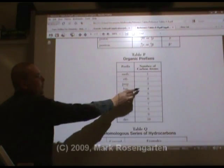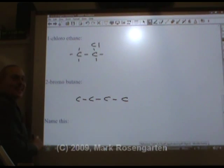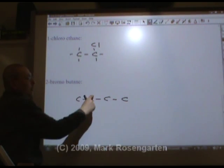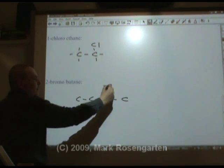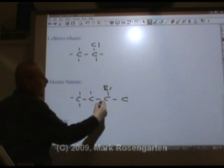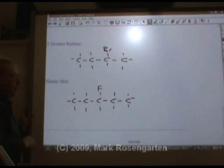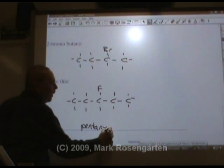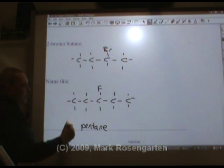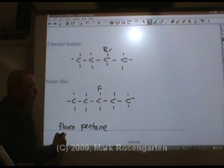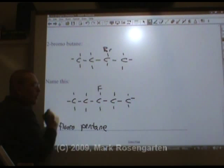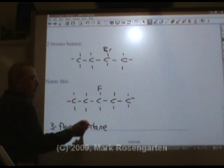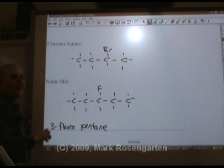2-bromobutane: but means four carbons, and on the second carbon in from the end there's a bromine. Now let's name another one: there are five carbons, which is pent, pentane — with an 'ane' because they're all single bonds. There's a fluorine, which we call fluoro, and it's on the third carbon in from the end. It doesn't matter which way you go in, that's still the third carbon in from the end. 3-fluoropentane. You don't need to specify top or bottom because all the bonds on the carbon are equivalent, as far as we're concerned here.